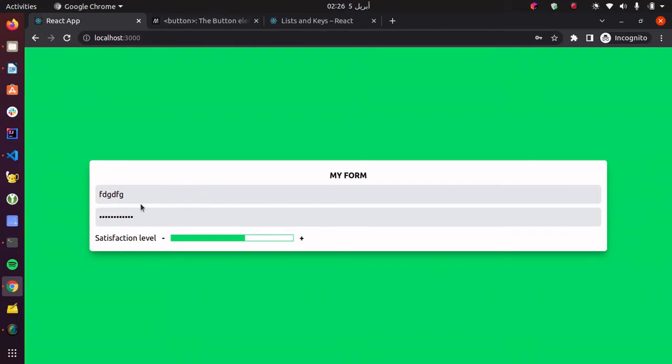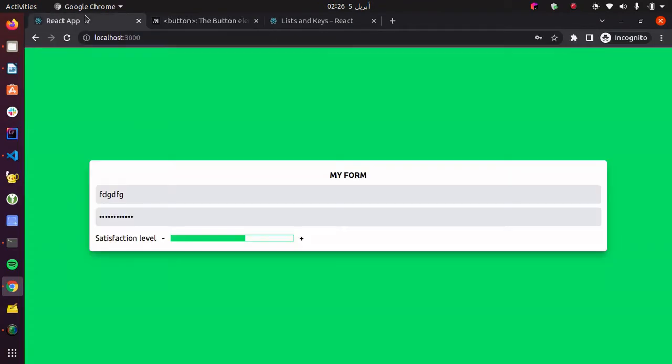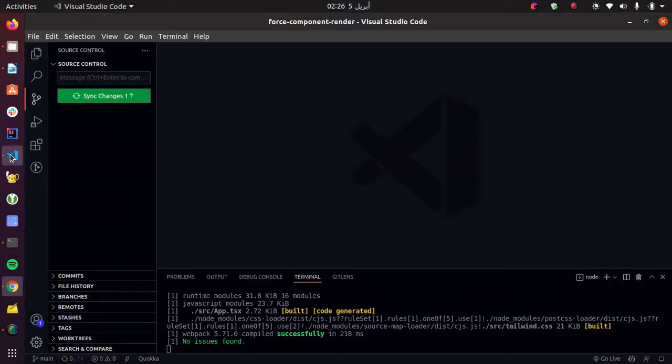When it comes to input elements, it's pretty easy because HTML offers us the reset button or input that resets the form elements, but we gotta figure out how to reset the progress bar.